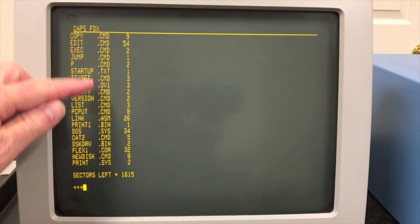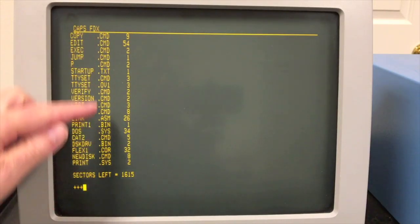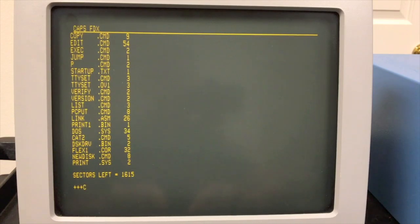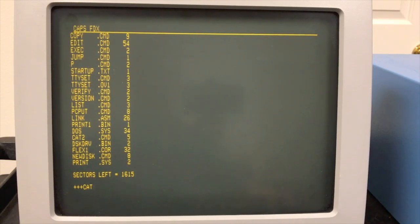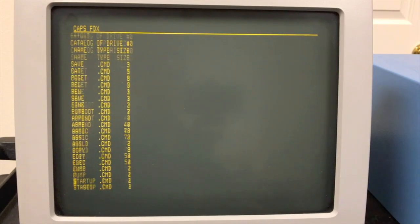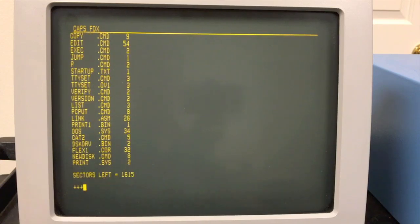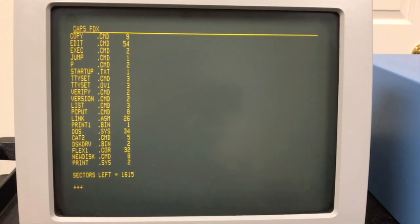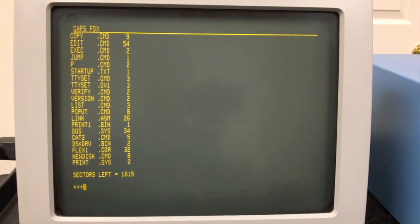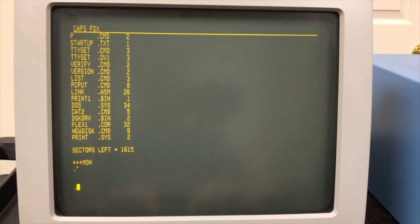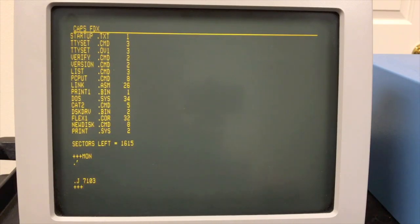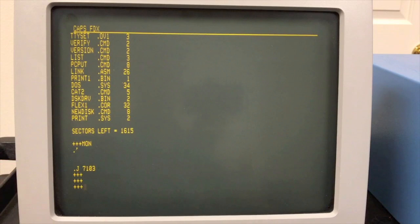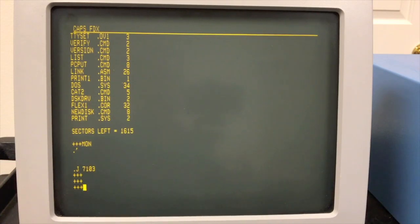Alright, you'll notice there's a lot of .cmd files. Those are command files. If you type in anything without an extension, it goes out and it tries to find that file name with a .cmd. And so that's pretty much how all commands are implemented in FLEX. There really aren't any intrinsic commands other than, for example, the monitor command just jumps back out to the monitor.